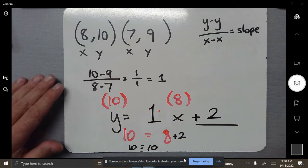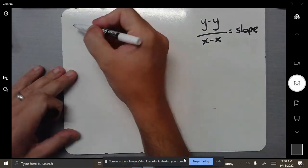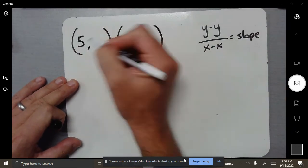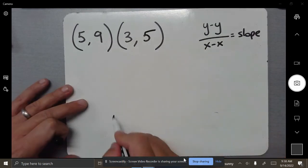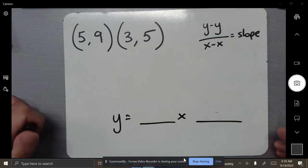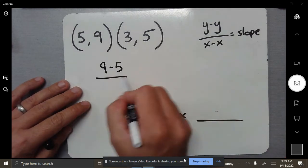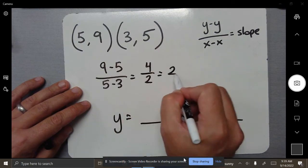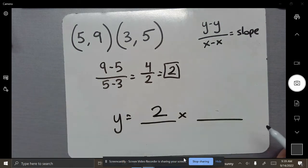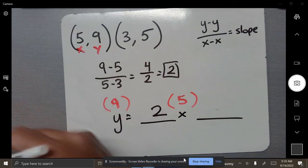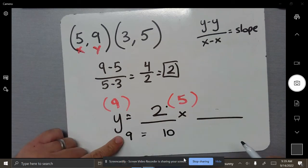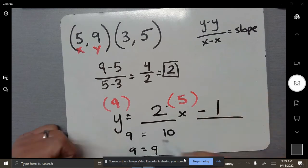Let's do two more before the exit ticket. If I do (5, 9) and another point — go ahead and take your time, this one may get a little more challenging. The slope comes out to 2. So y equals 2x, then we plug in our coordinate: x is 5 and y is 9. 5 times 2 is 10, and this is 9. Does 9 equal 10? No. I need 9 to equal 9, so I need to go down 1. The y-intercept is negative 1.